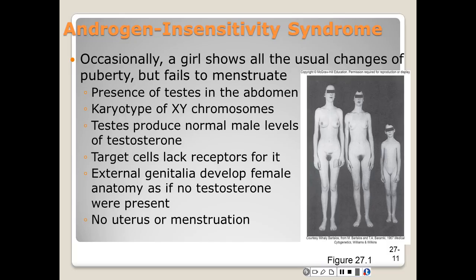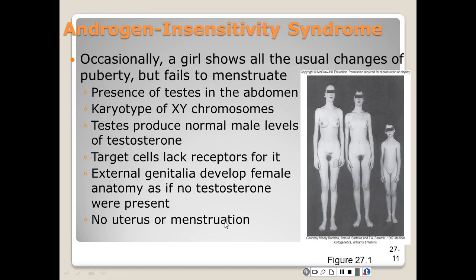Let's look at androgen insensitivity syndrome. Occasionally a girl shows all the usual signs of puberty but fails to menstruate. Sometimes there is a presence of testes in the abdomen and a karyotype of an XY chromosome — remember, females are supposed to have XX. The testes produce normal male levels of testosterone, but the target cells lack the receptors for these hormones. The external genitalia develop female anatomy as if no testosterone were even present. They'll have no uterus and no menstrual cycle.